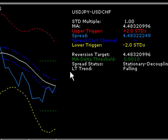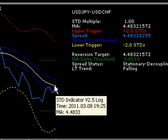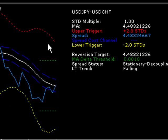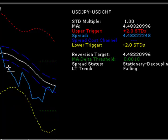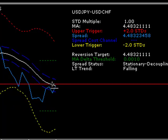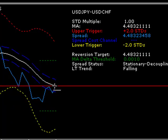We also have what we call a reversion target. The reversion target is set so that we're looking for the actual ARB to retrace to the mean — that's the default value. So in this case it's saying the reversion target is 4.4832, and if we look at what the spread currently is, it's also 4.4832. So that's basically where our target will be currently.